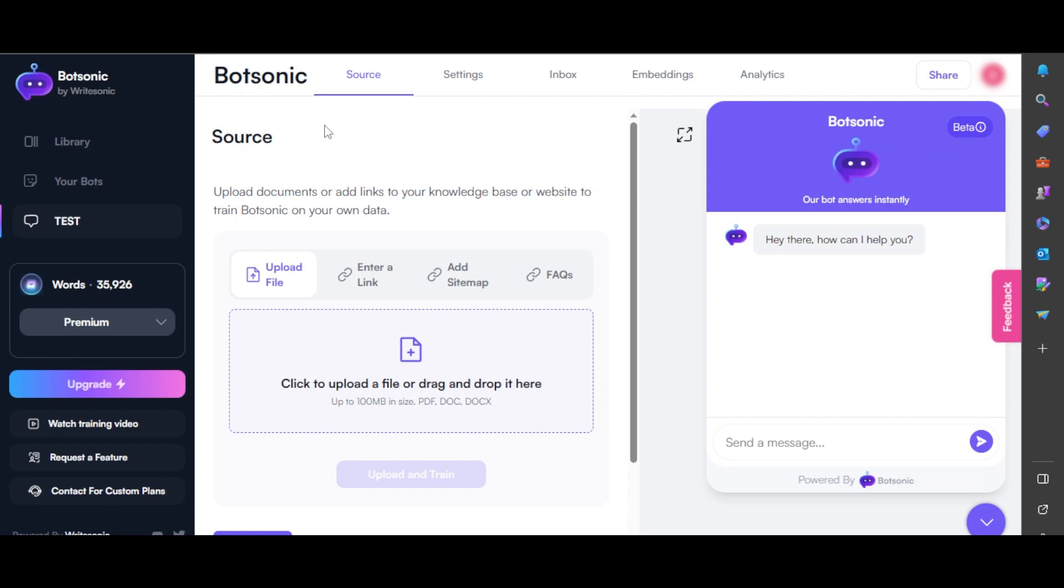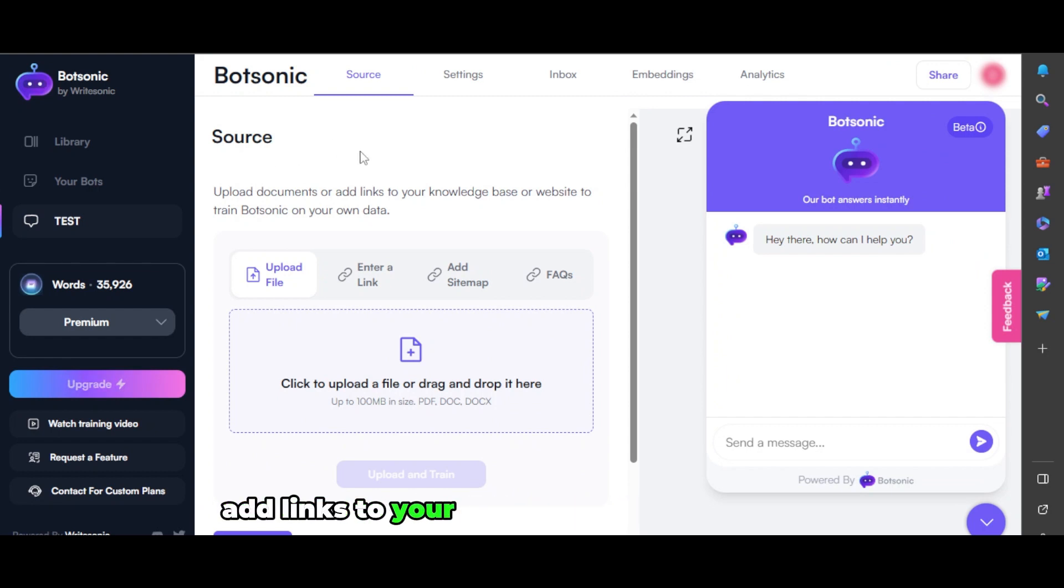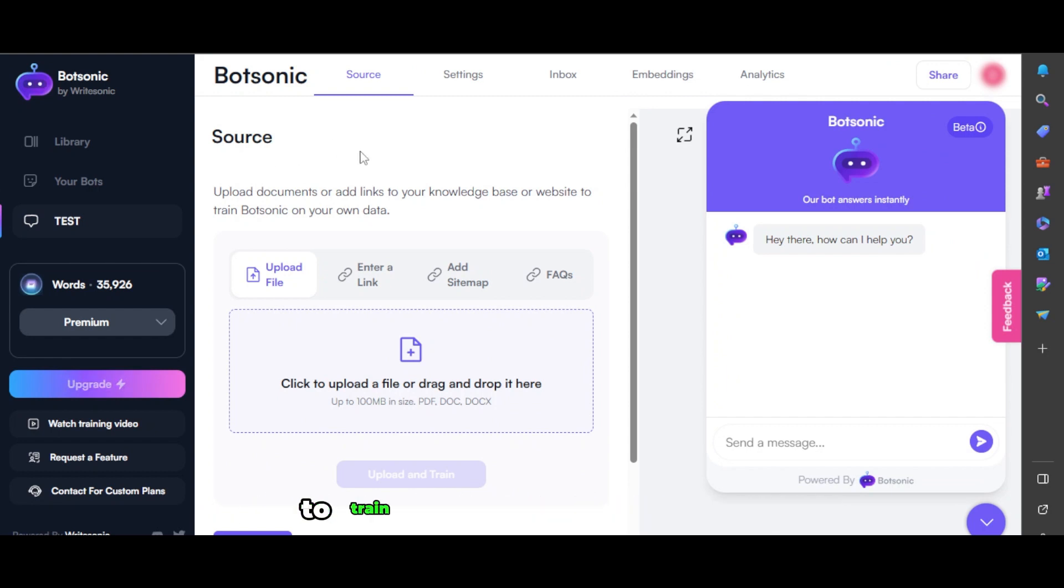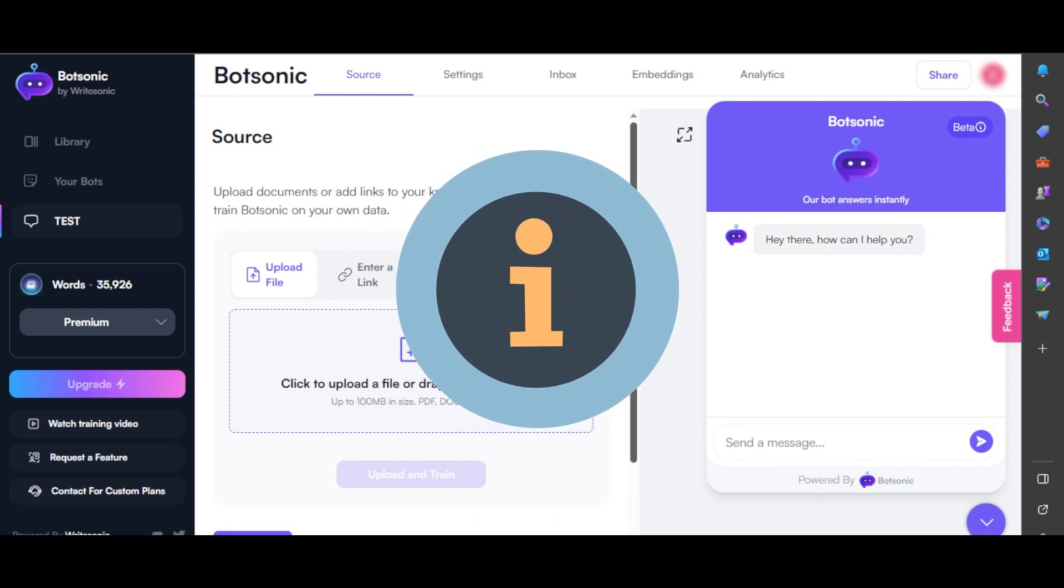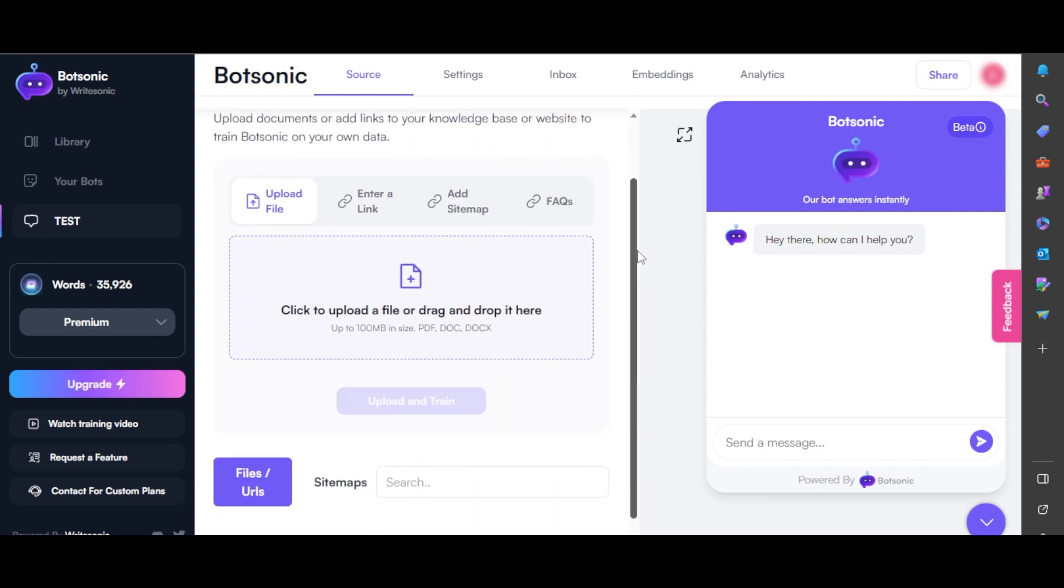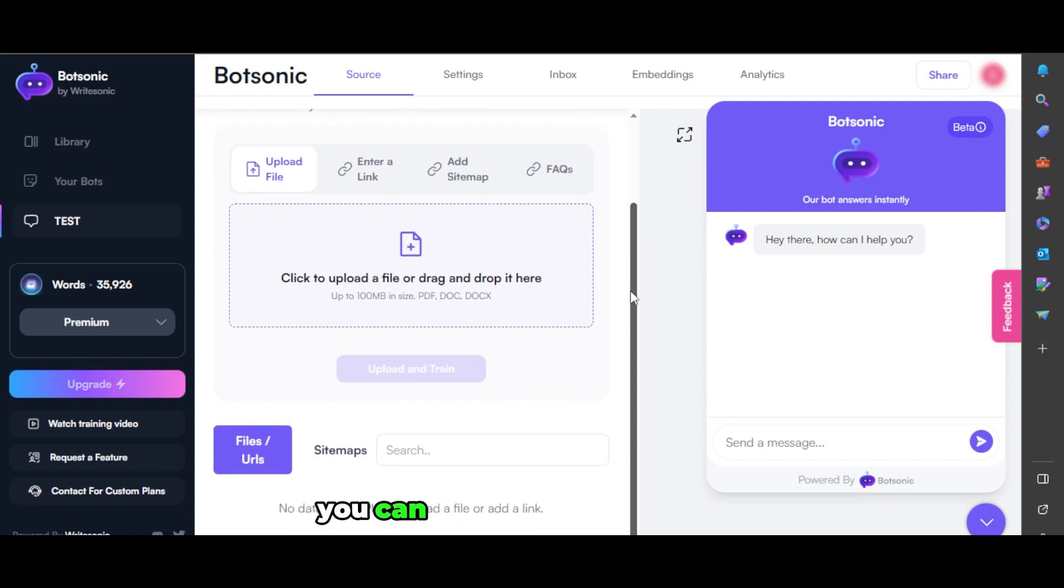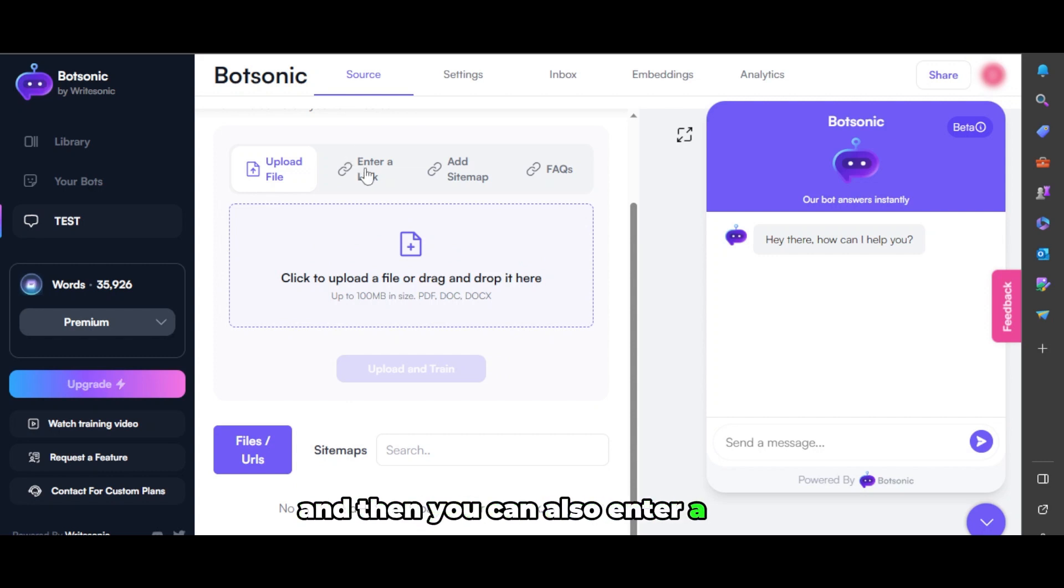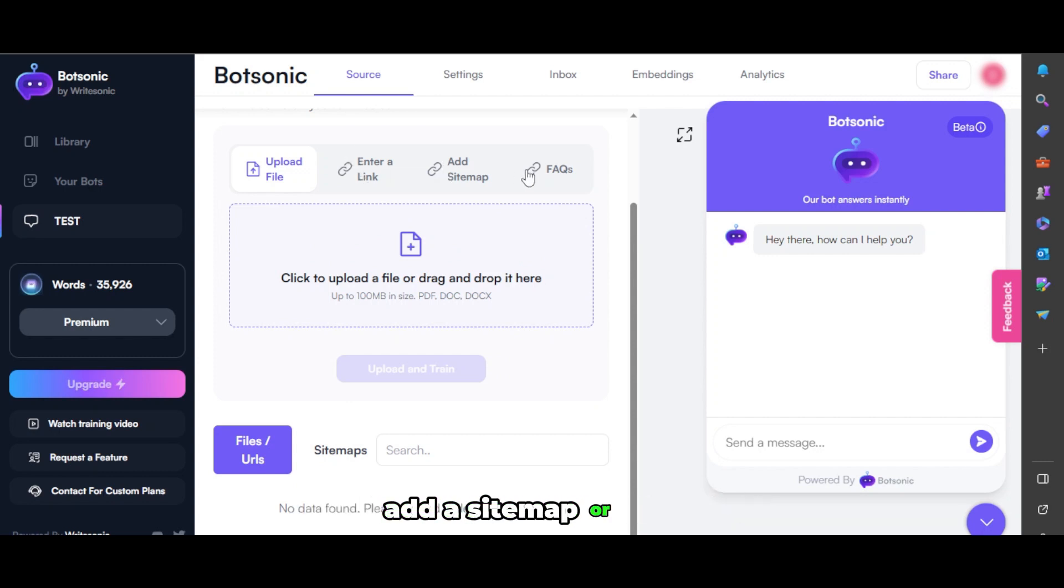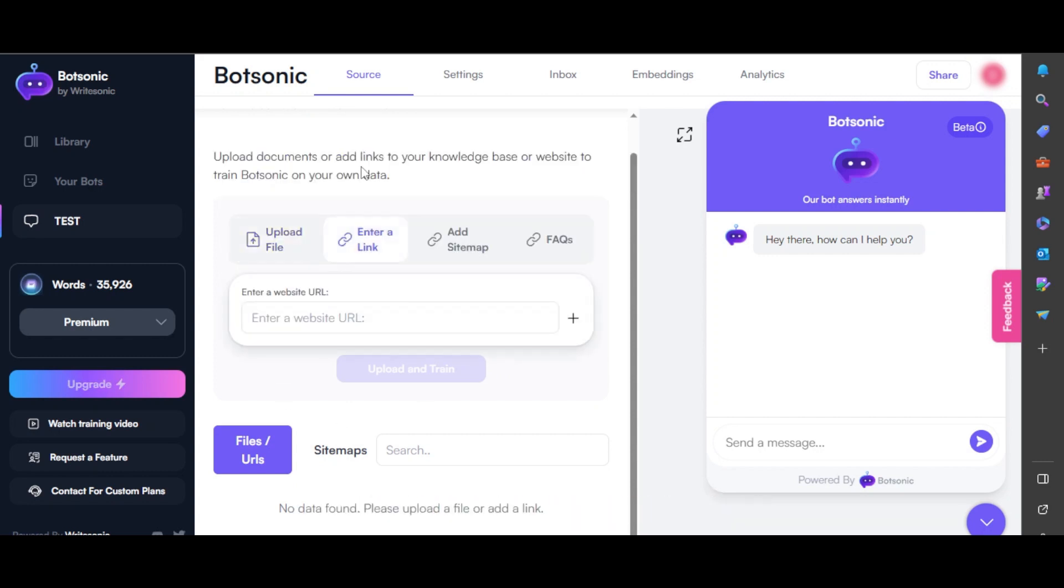So this is the source. Upload documents or add links to your knowledge base or website to train your bot on your own data. To give your bot information about your website, you can upload PDF files, Word documents, or you can enter a link, add a sitemap, or add FAQs.